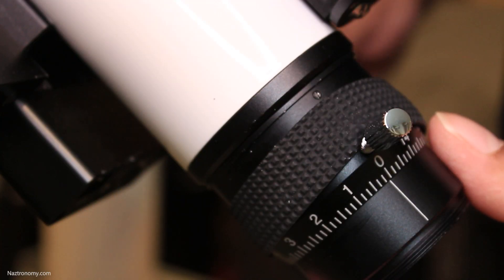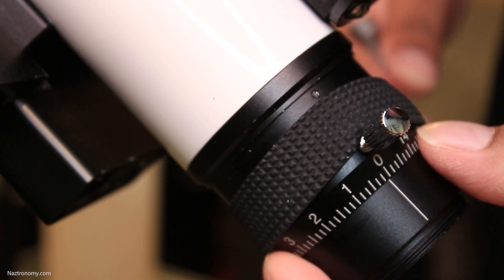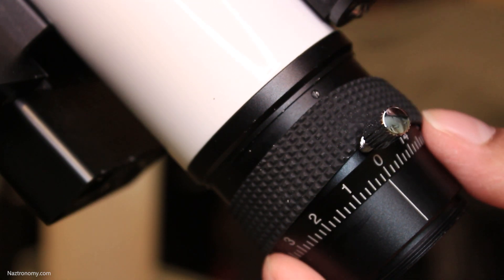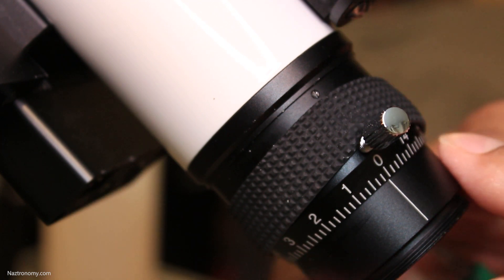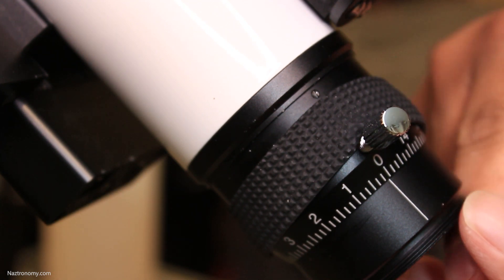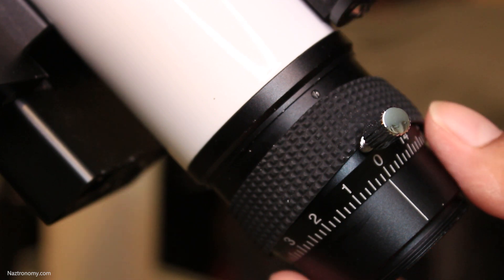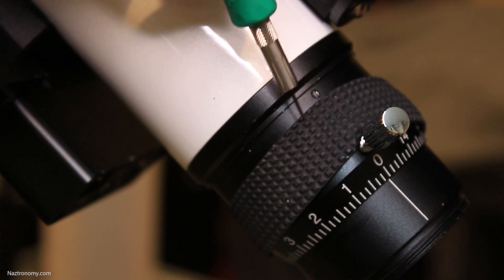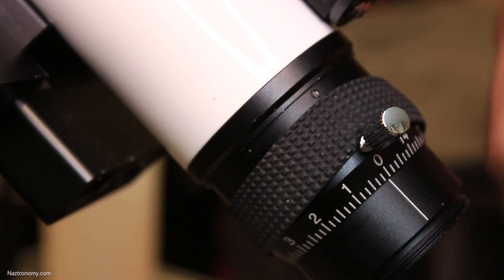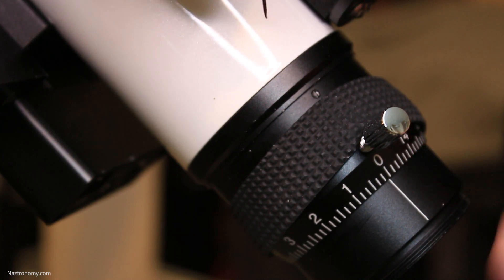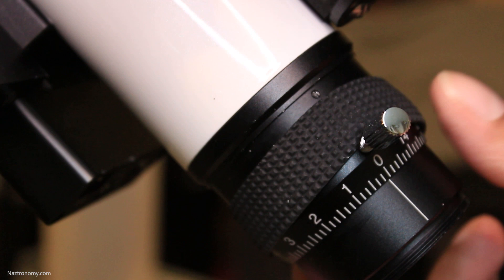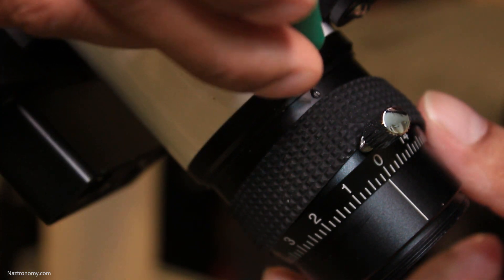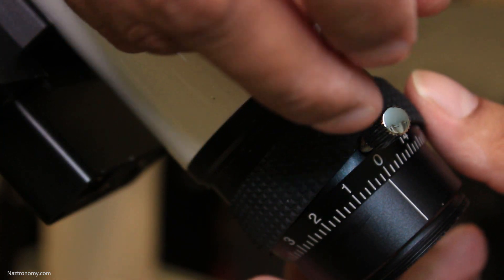Anyways zoomed back in I'm going to first align the white marker with the 0 here. You'd have to make sure that the focuser is all the way in. If it's not all the way in what you want to do is just tighten this make sure you can turn the focuser put it all the way in loosen it again and then tighten it again on the 0. If you don't care about precise measurement then you can leave it alone. So I'm just going to use the screwdriver and I'm going to tighten this.